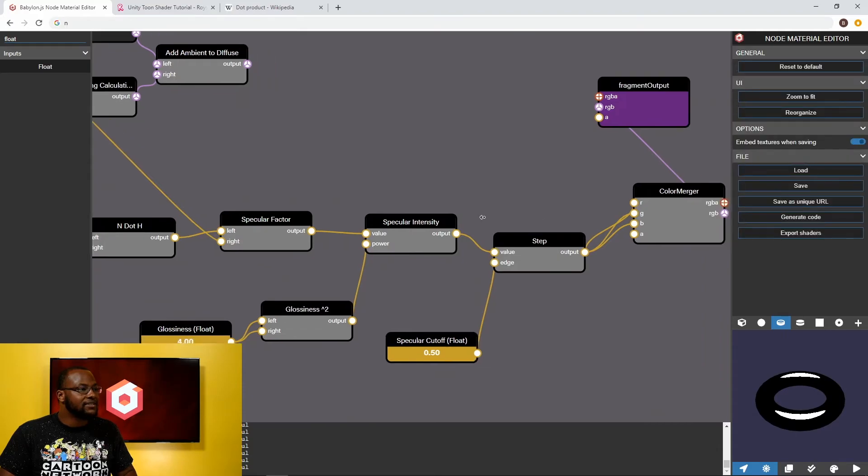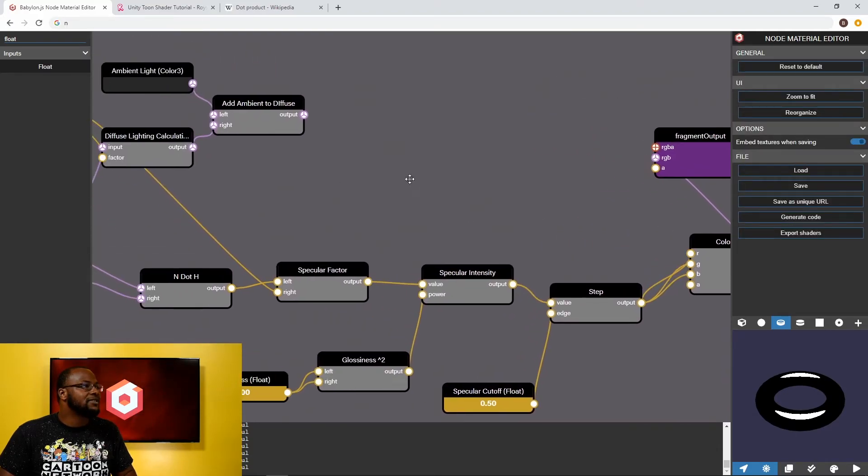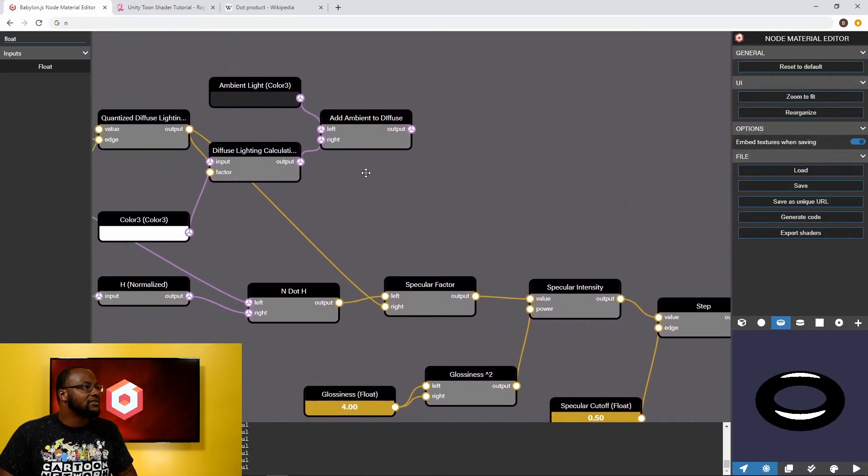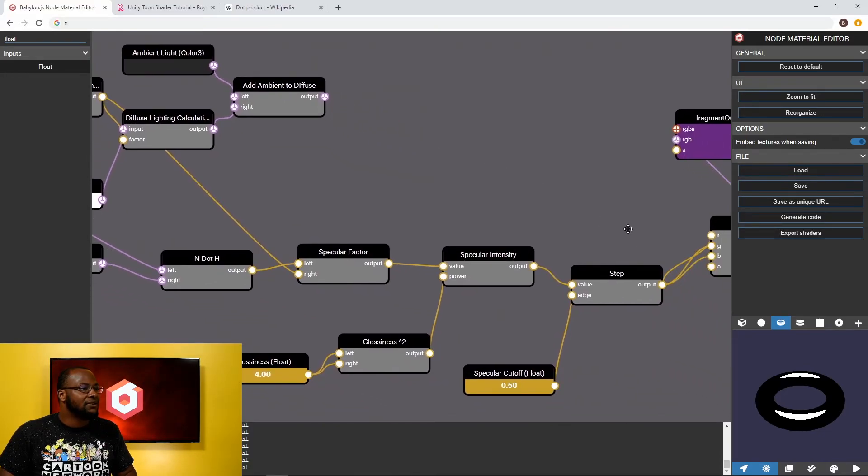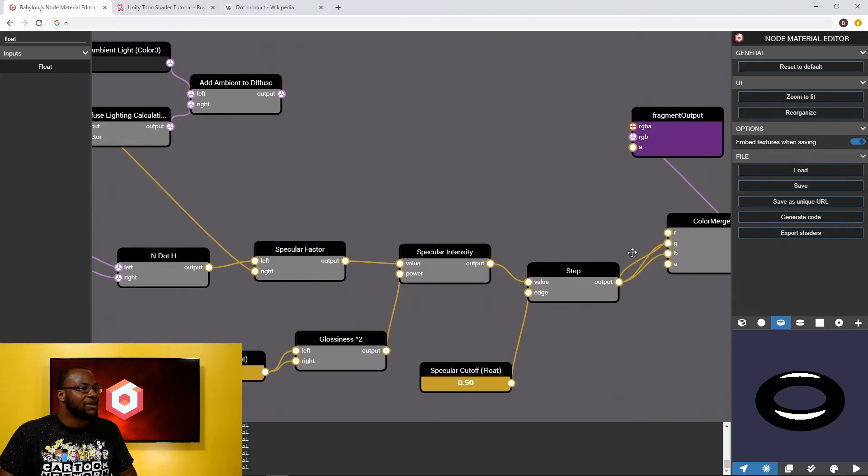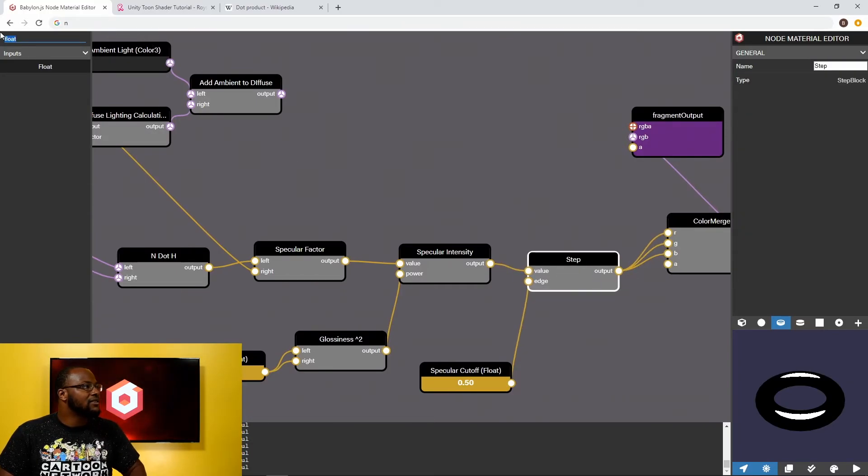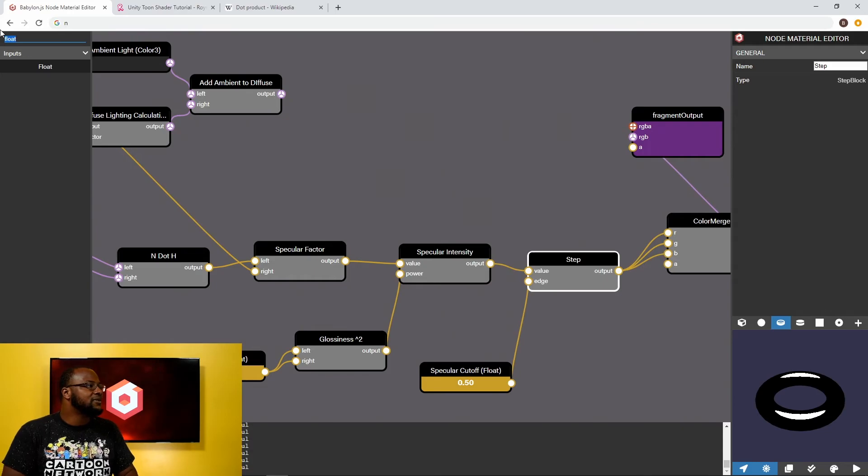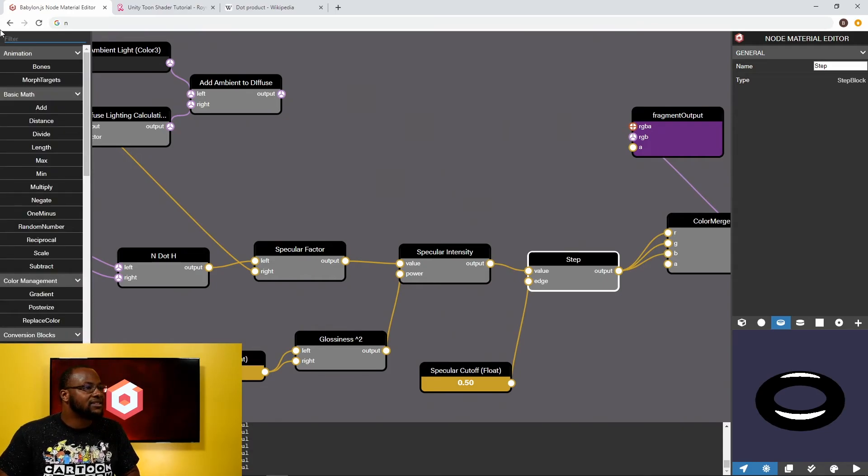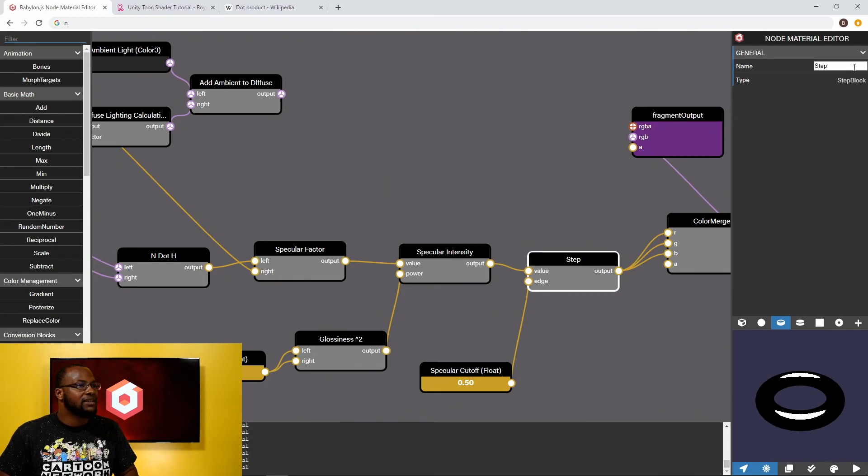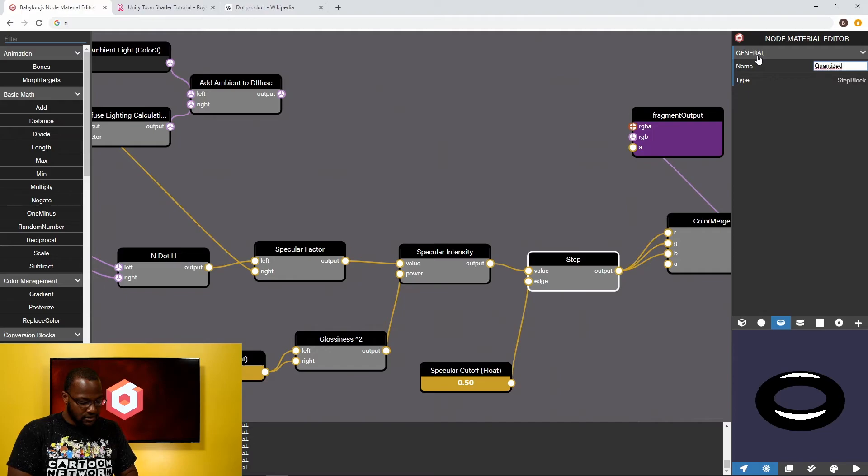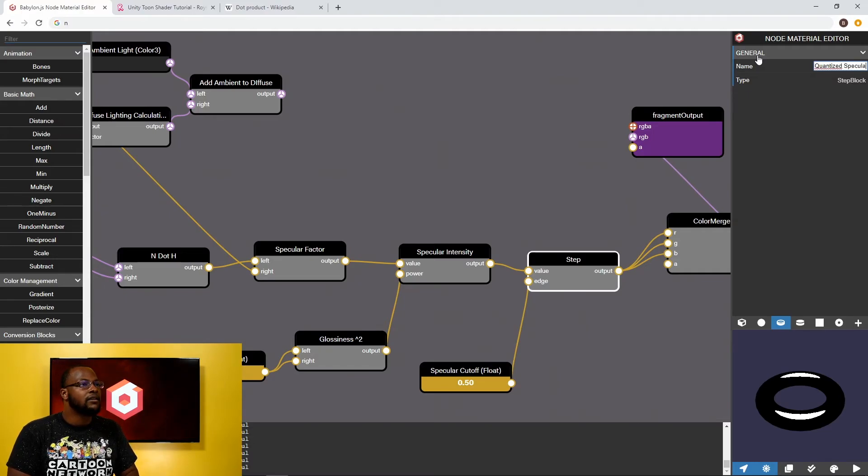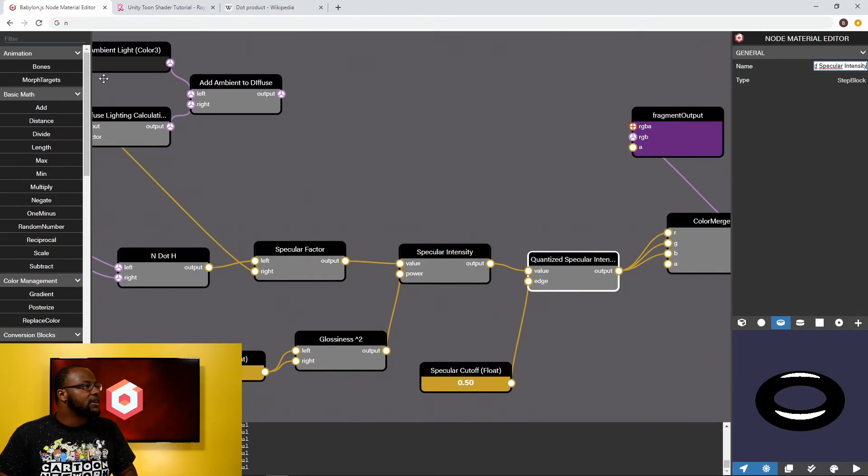So looks like now we can plug this into the rest of our lighting calculation. So we have our ambient light. We have our diffuse light. We add the ambient to the diffuse. And now we want to add the specular to our diffuse or to our diffuse and ambient. So let's grab the specular quantize. We're going to add the quantize.